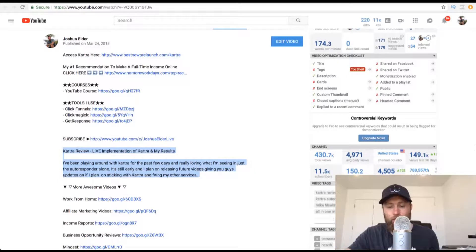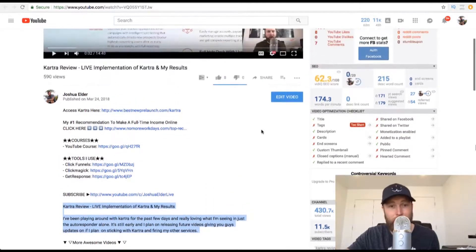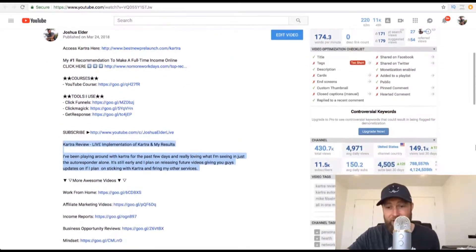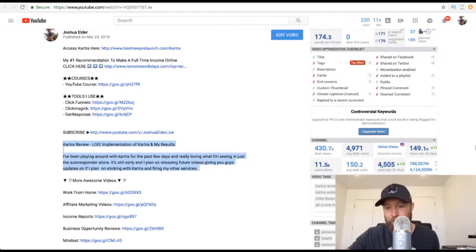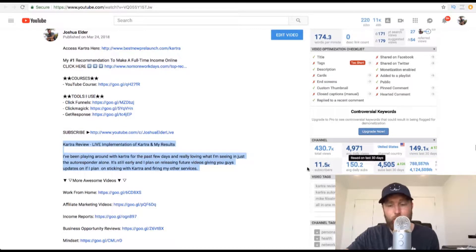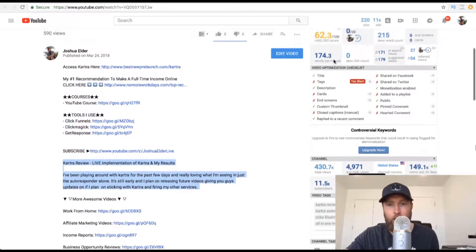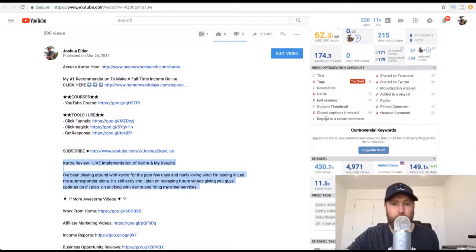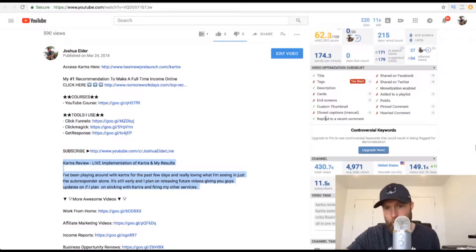What you can also do is download a plugin called vidIQ. What's cool about vidIQ is you can go to other people's videos and find out what tags they're using and use those tags on your own videos. I primarily use this tool for the video tags and also the video optimization checklist. This will ensure that you've optimized your video correctly for it to rank at the top of YouTube.